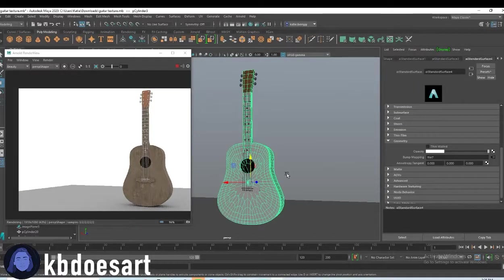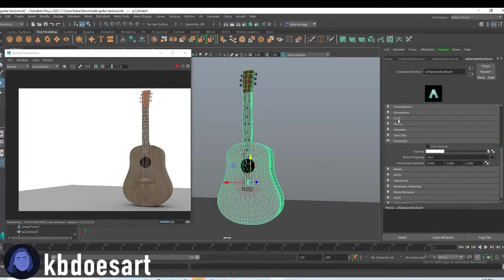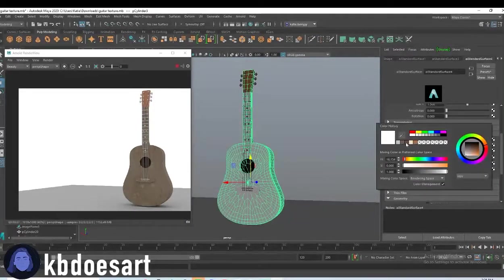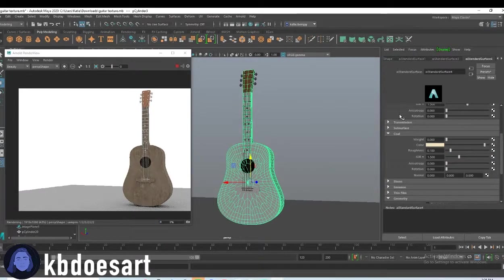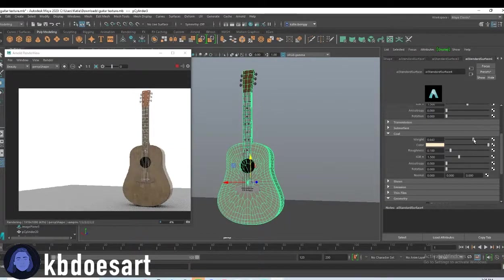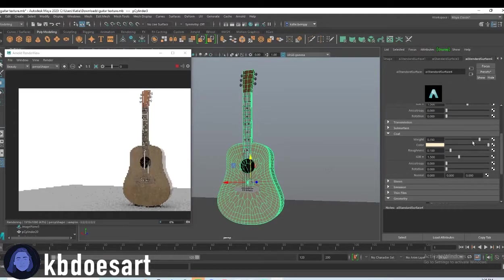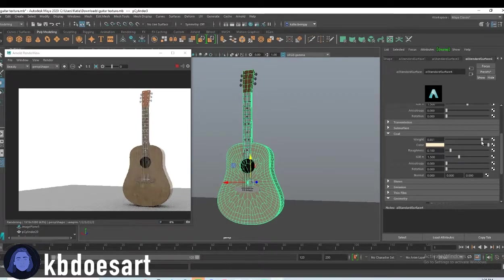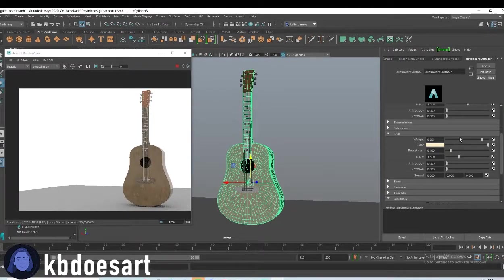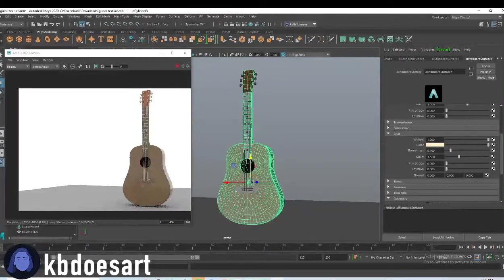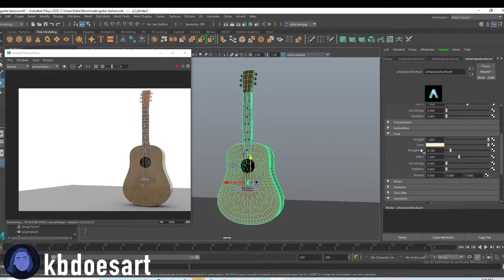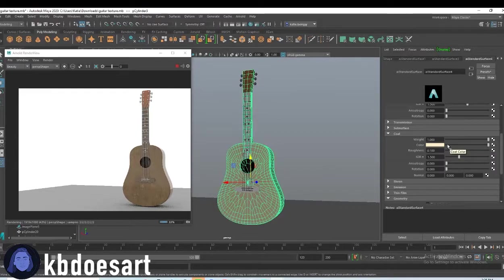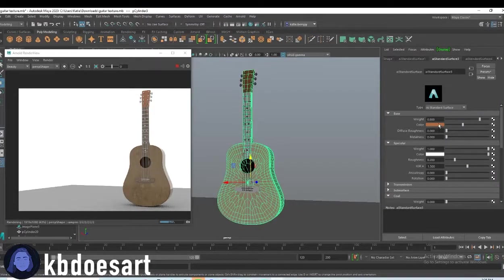And then for that lighter wood color under coat, you can change it to be that color and then up the coat to make it like lighter. You can up the weight as you can see. Okay. And then last one was this one.